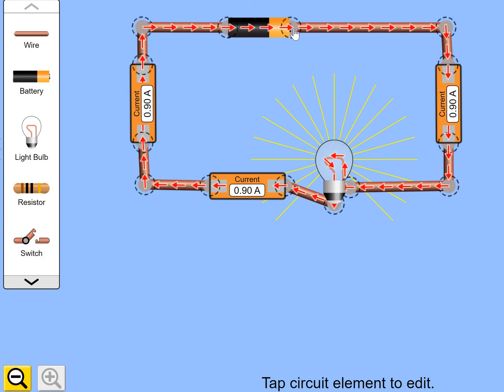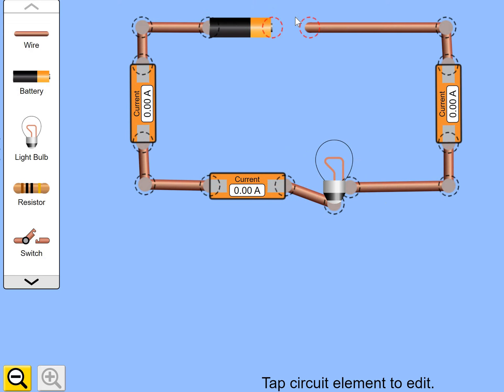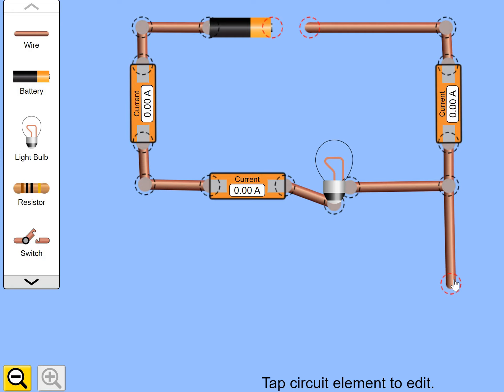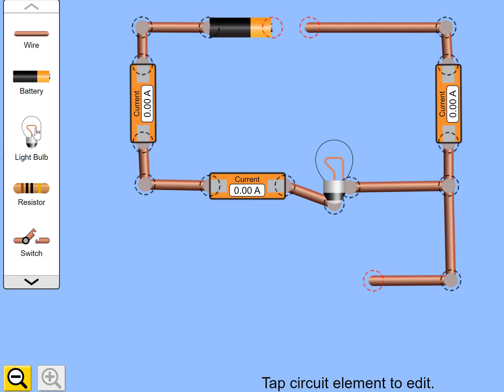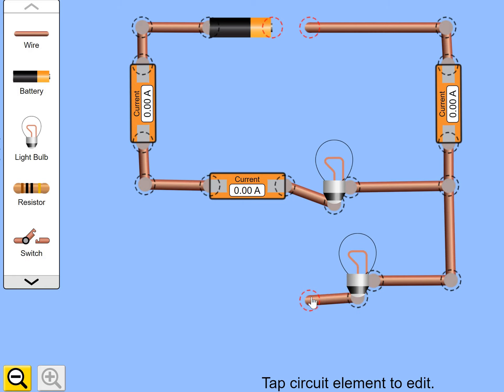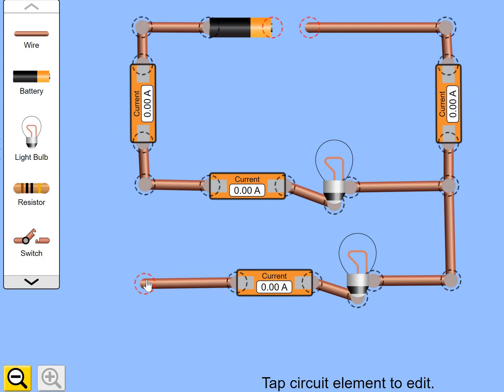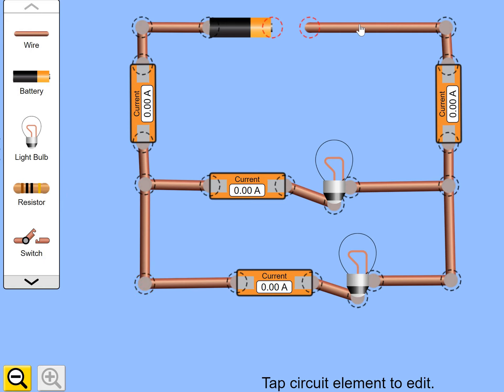If I break the circuit again, and this time, put in another branch, with another bulb, and complete this branch with another ammeter. What do you think is going to happen to all those electrons as they flow around this first right-hand ammeter here, and reach this point here? What do you think is going to happen to those electrons?